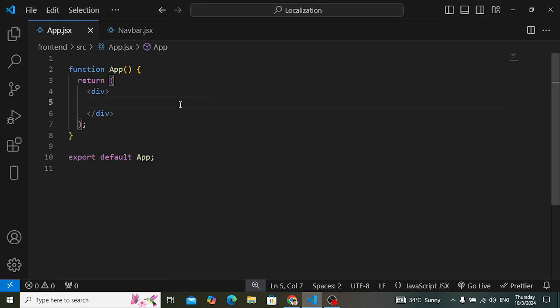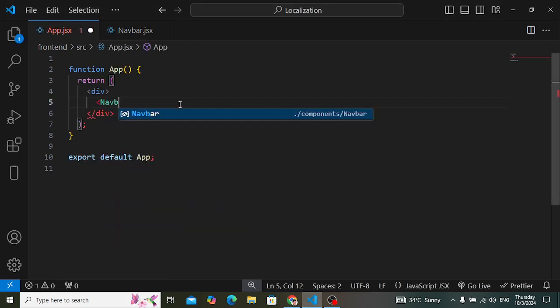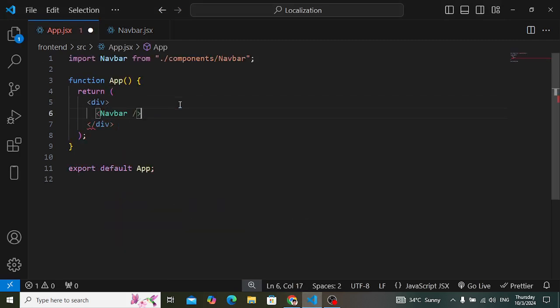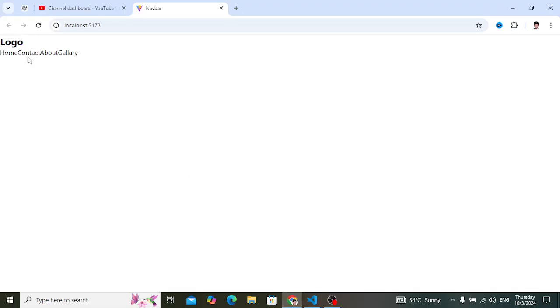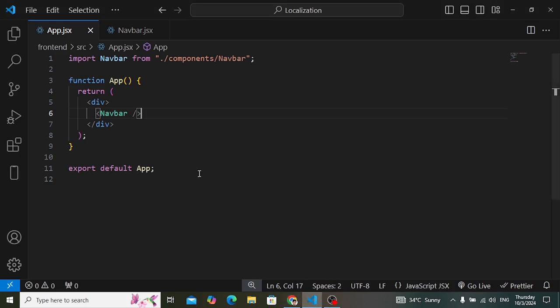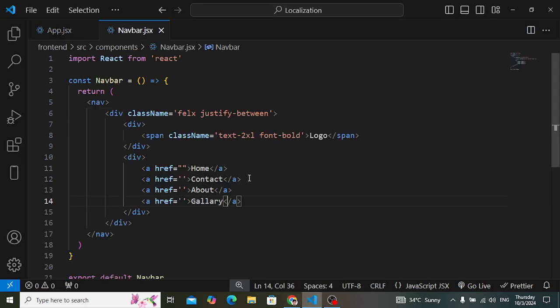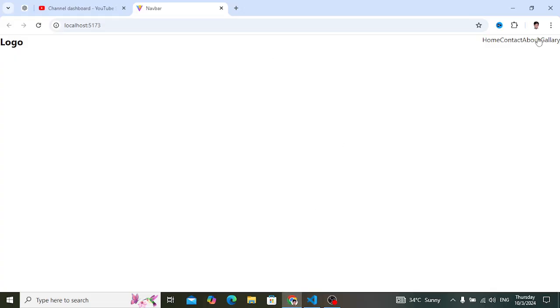Let's import it inside App.jsx. After importing it, let's check it. By default it looks like this — this is the logo and these are the links. We have flex and justify-between, so now it looks like this with content on the right side and left side.